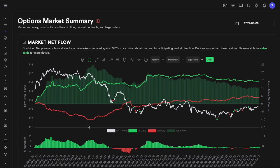Net premiums are a very important concept. They represent the difference between bullish premiums and bearish premiums. Bullish premiums come from buying calls and selling puts; bearish premiums come from buying puts and selling calls. If you sum up calls bought plus puts sold, and subtract puts bought plus calls sold, that gives you the net premiums for options flow. For calls specifically, net premiums are simply calls bought minus calls sold, and for puts, it's puts bought minus puts sold.